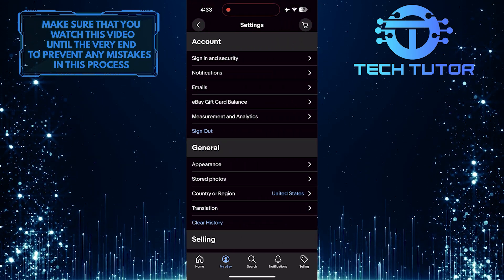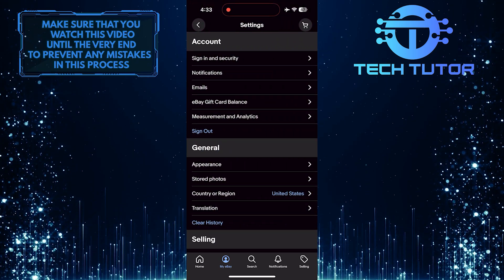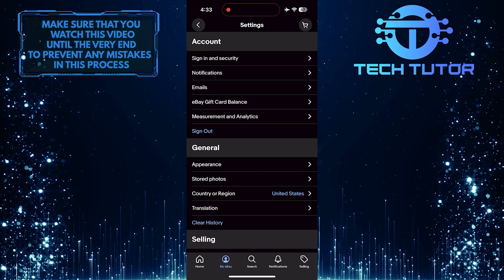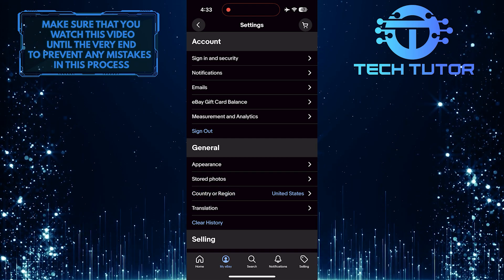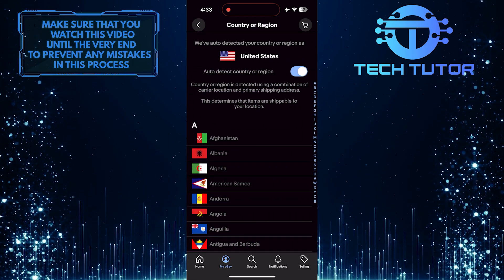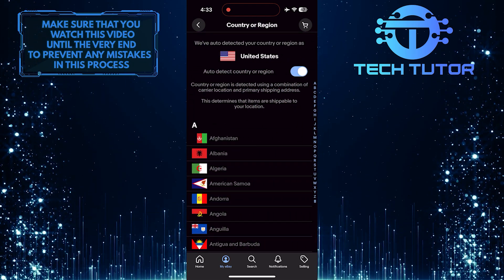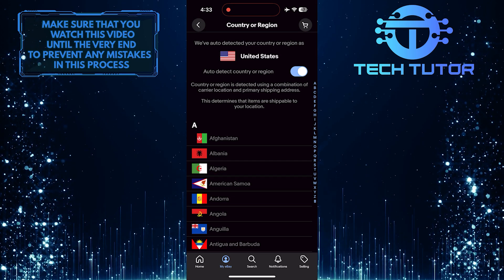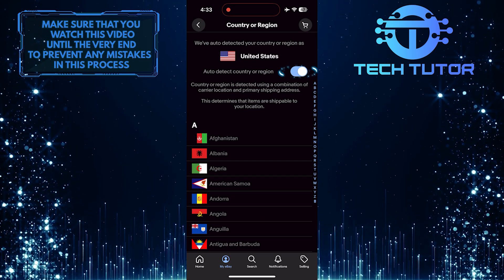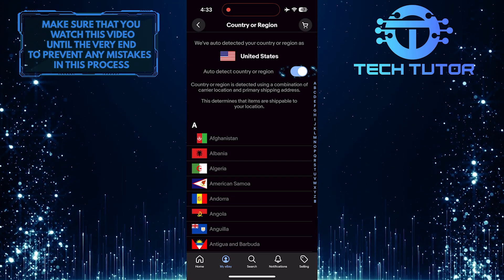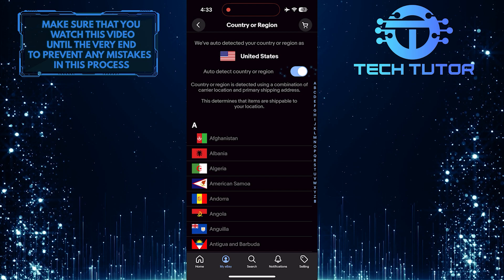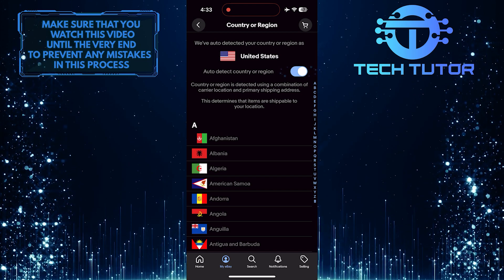Once you are on the Settings page, tap Country and Region. What you need to do next is turn off Autodetect Country or Region. This feature finds your location automatically, and it can make it hard to choose a different currency.